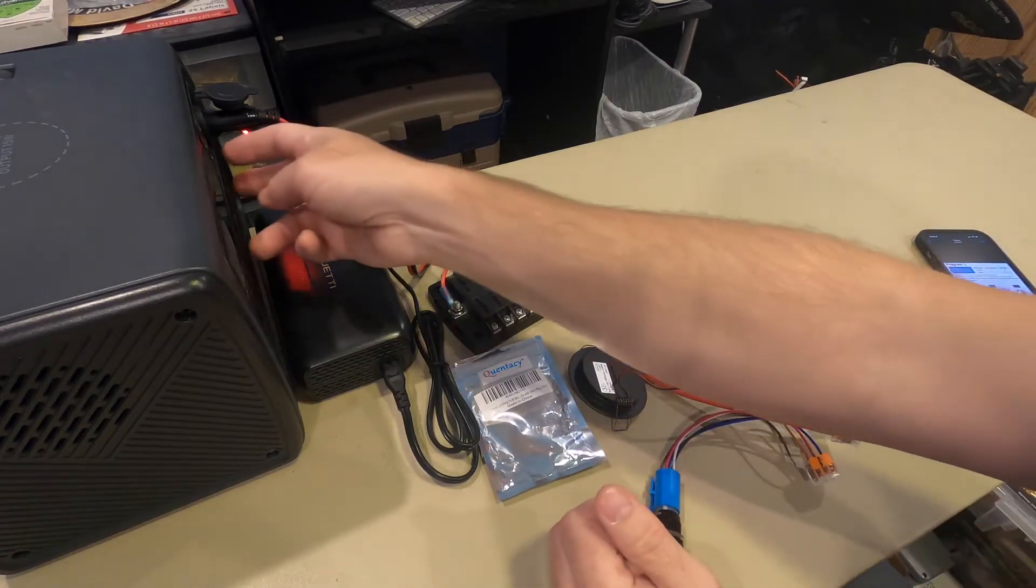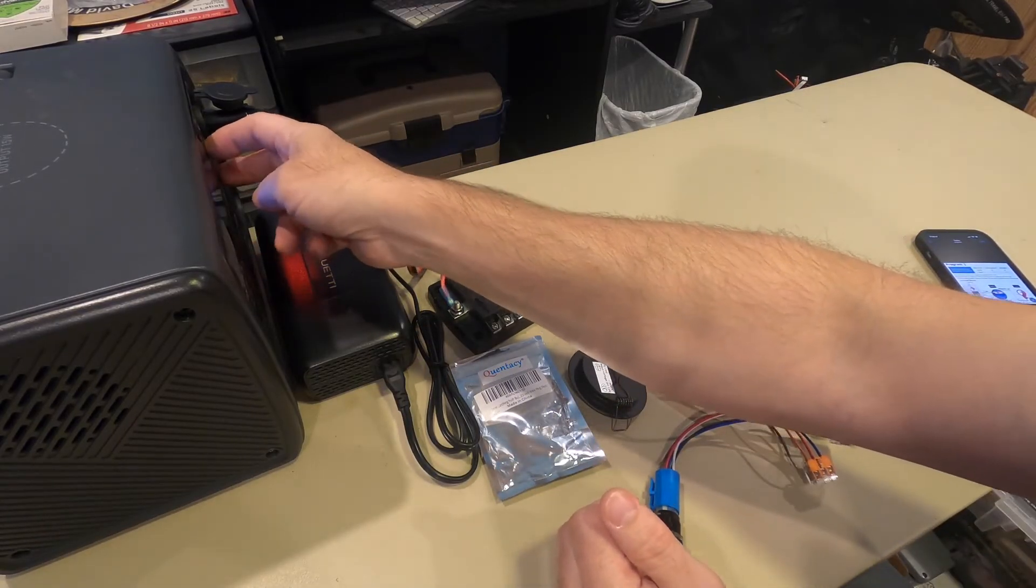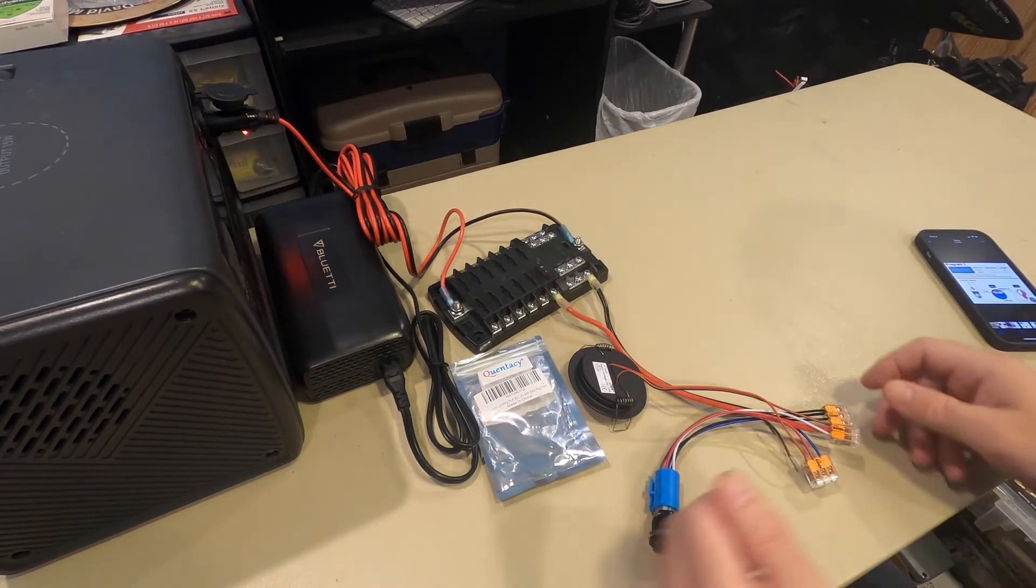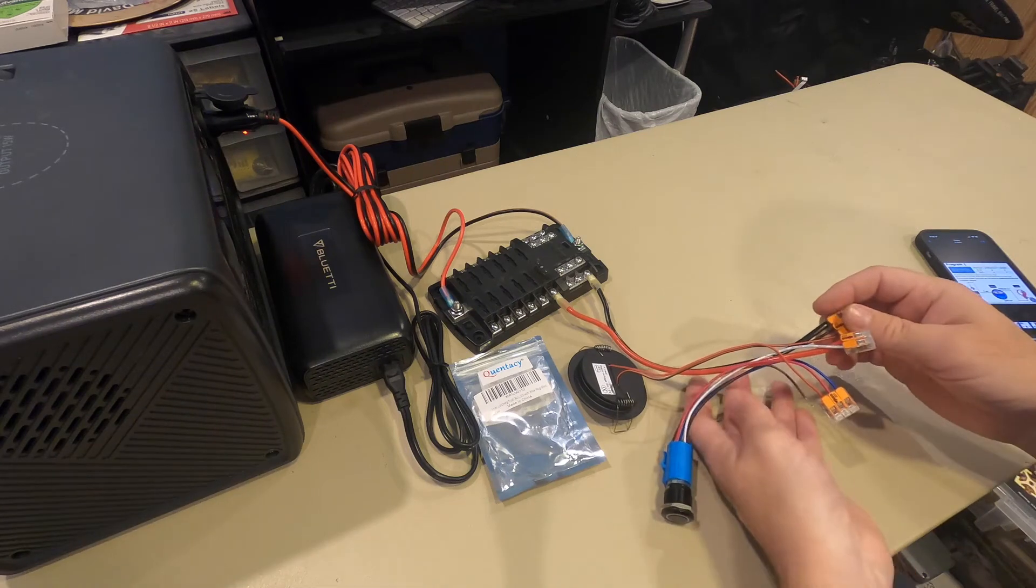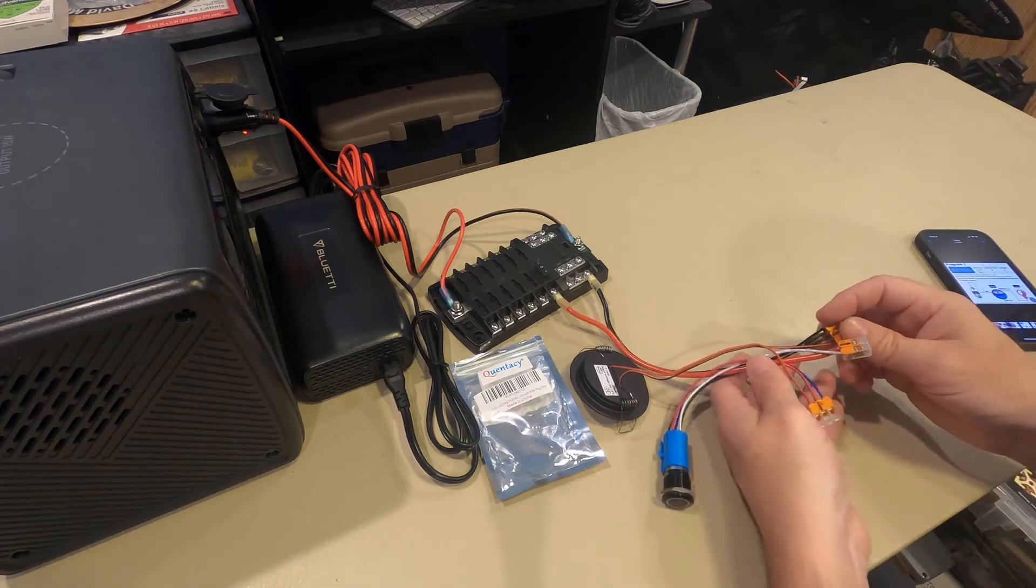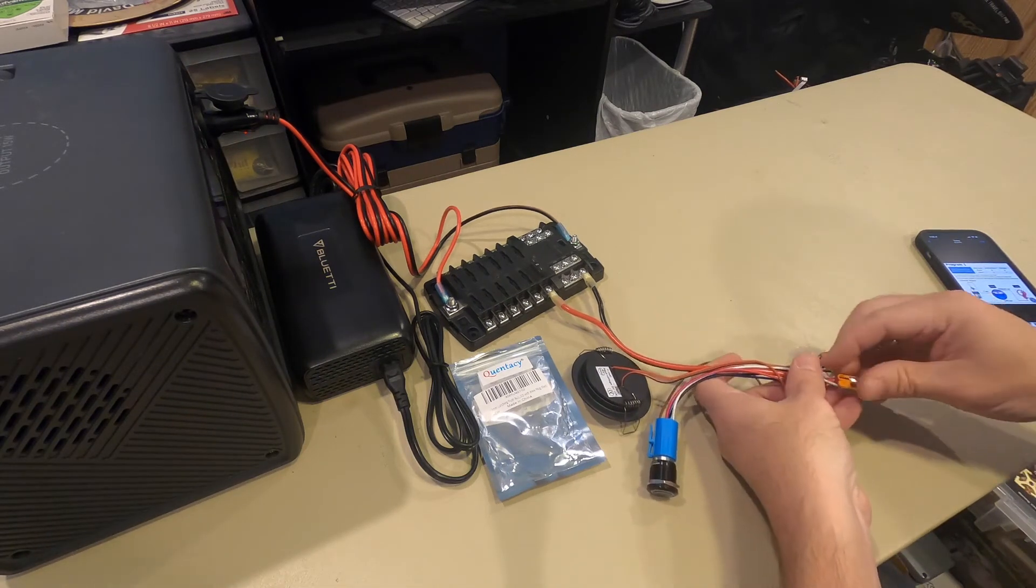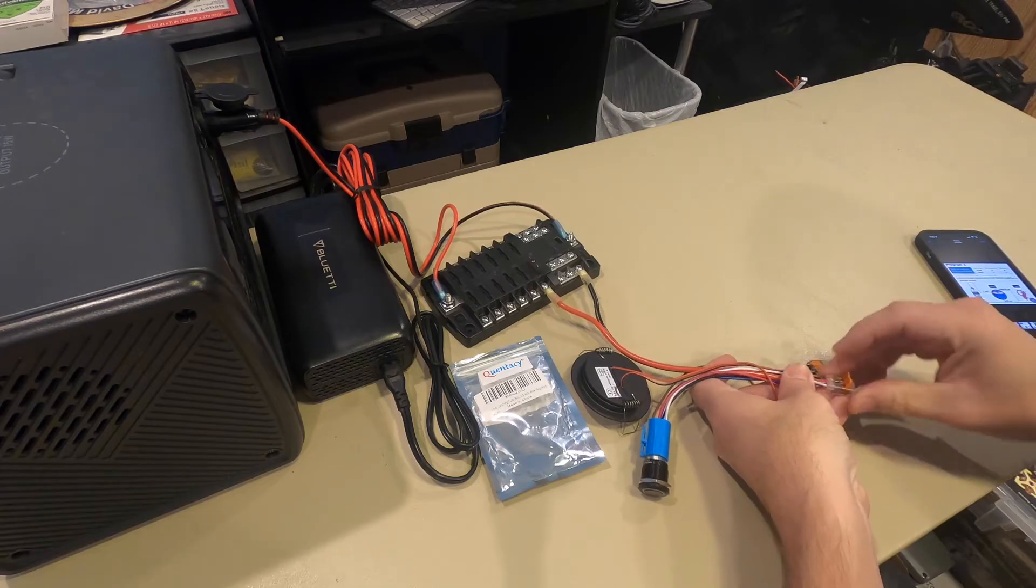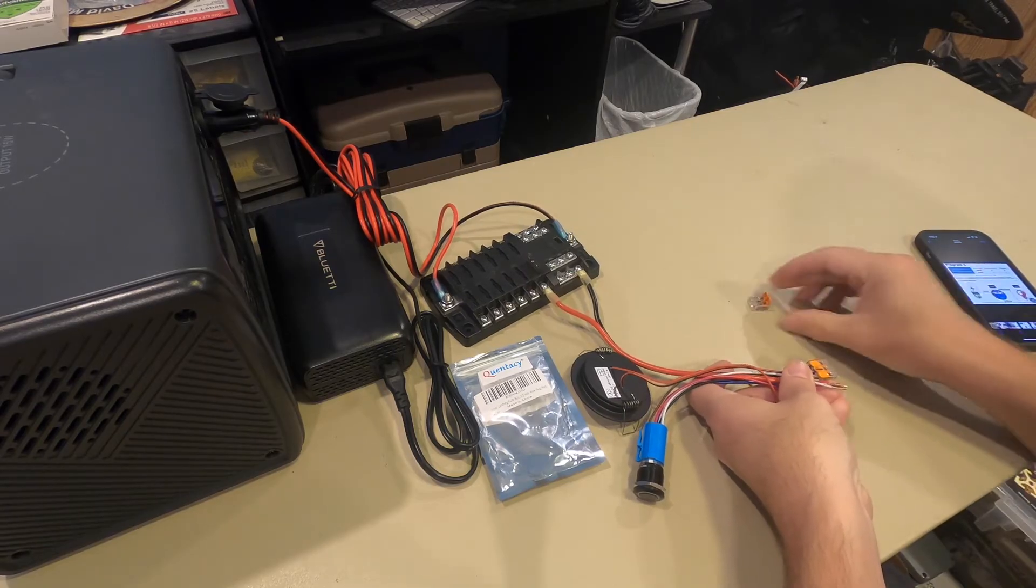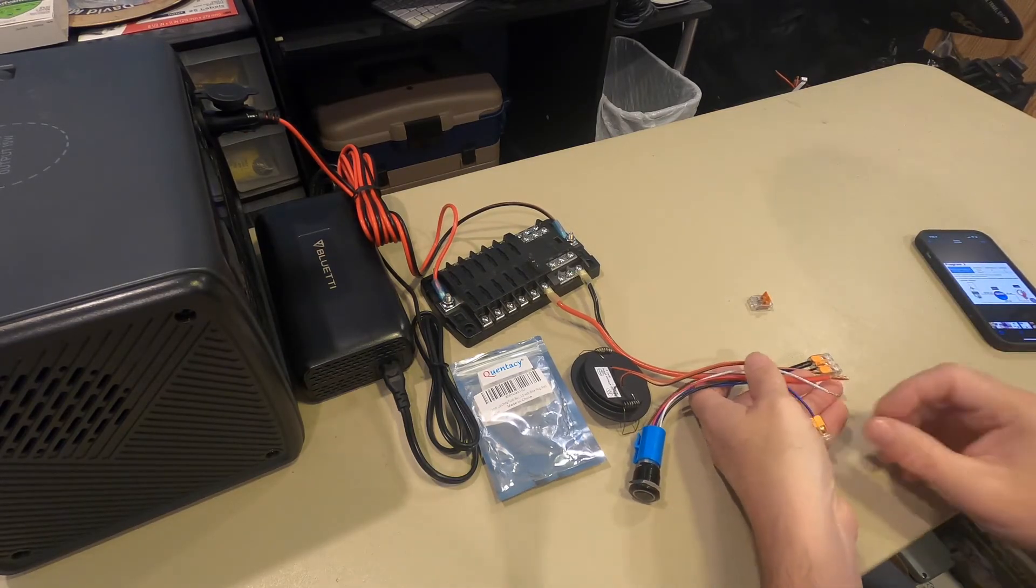Now there's another way to wire this. Let me turn off my source here. What if you want the LED light to be on all the time so you can see the button at night? That's their program two.